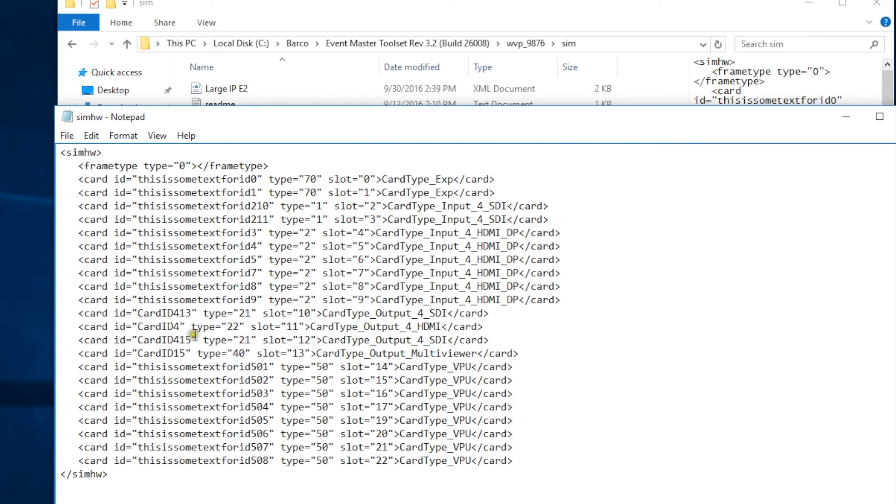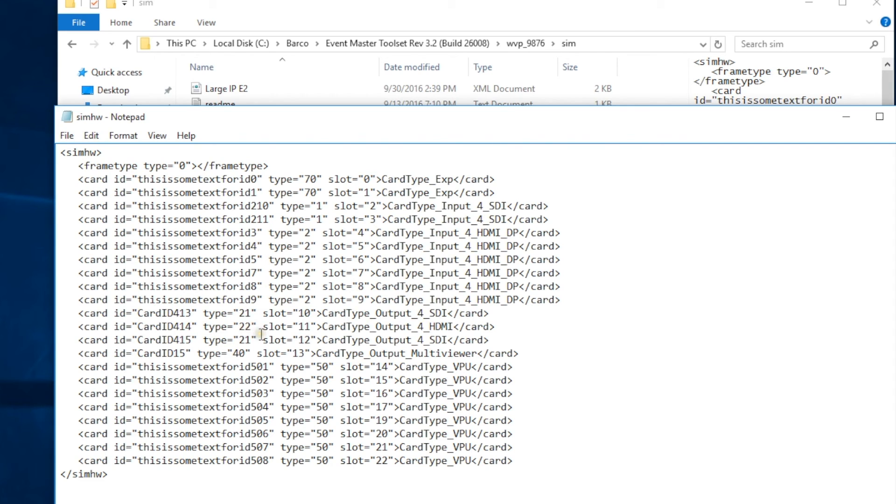Okay, we're going to do the same thing for the next output slot, change the card ID from 4 to 414, change the type to 21, and change the name from HDMI to SDI.